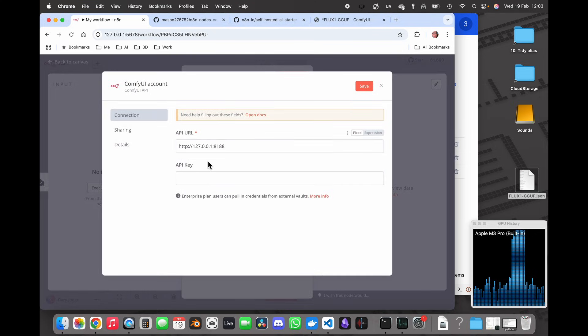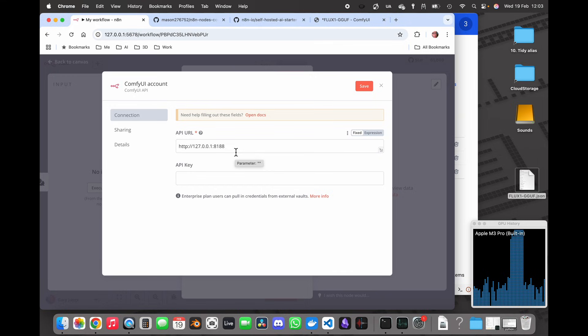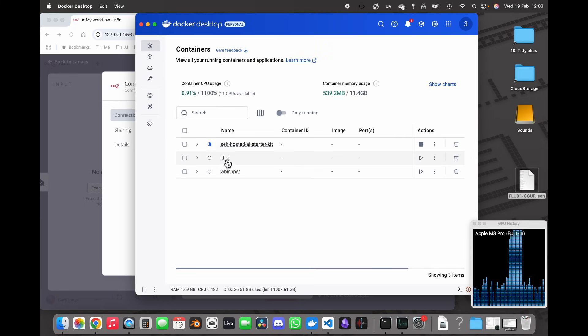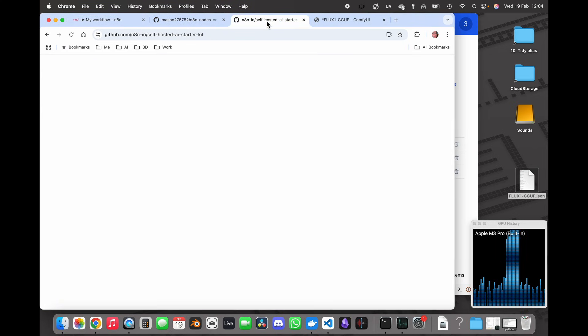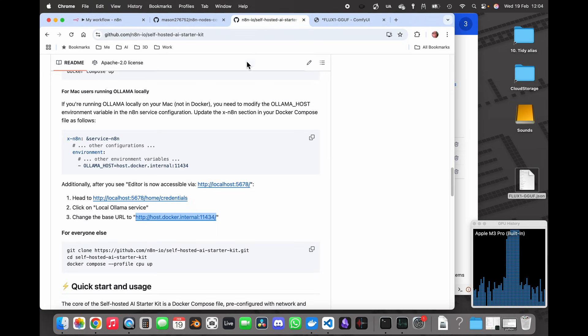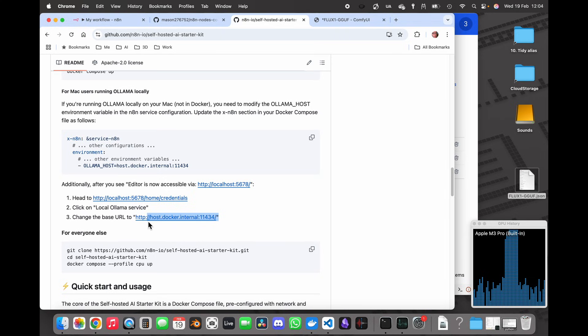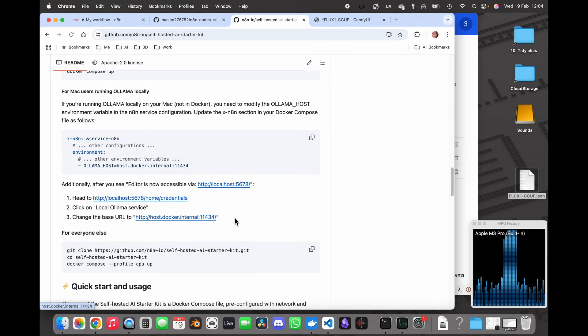So I need to give it some credentials. The defaults will work if you're using both ComfyUI and N8N installed on the same machine. Now I have N8N installed in Docker so what I need to do is I need a different URL and the link will be in the description, but what I need is this HTTP host.docker.internal address. So I'm just going to copy that and I'm going to paste that into here.